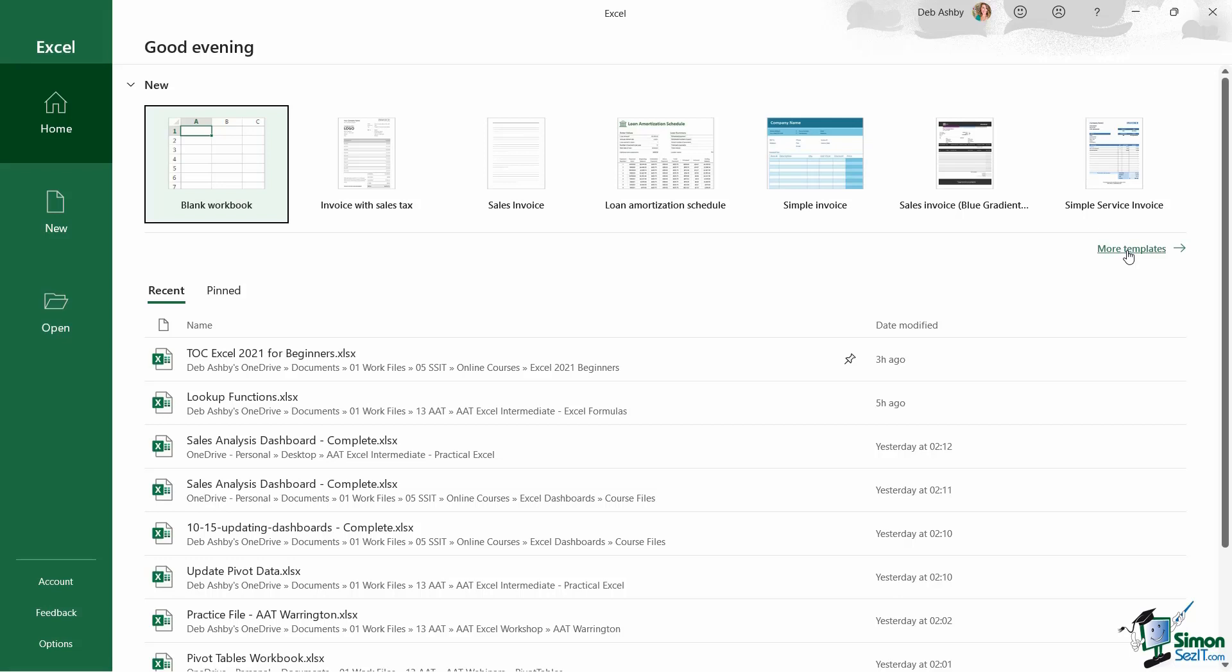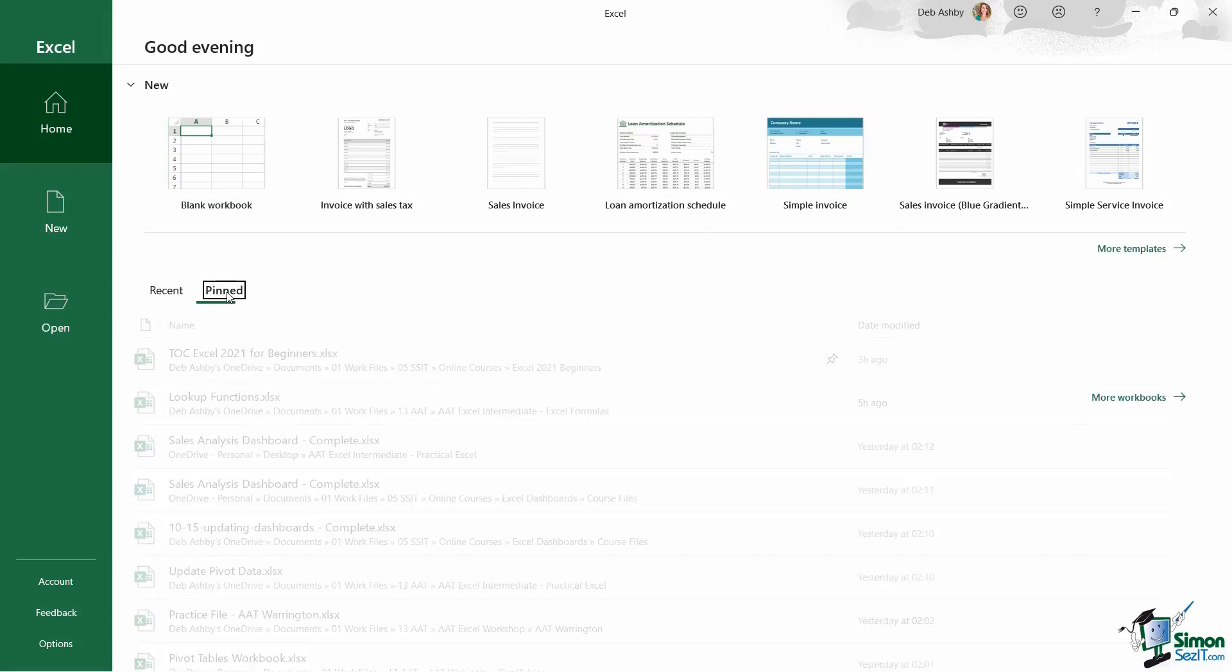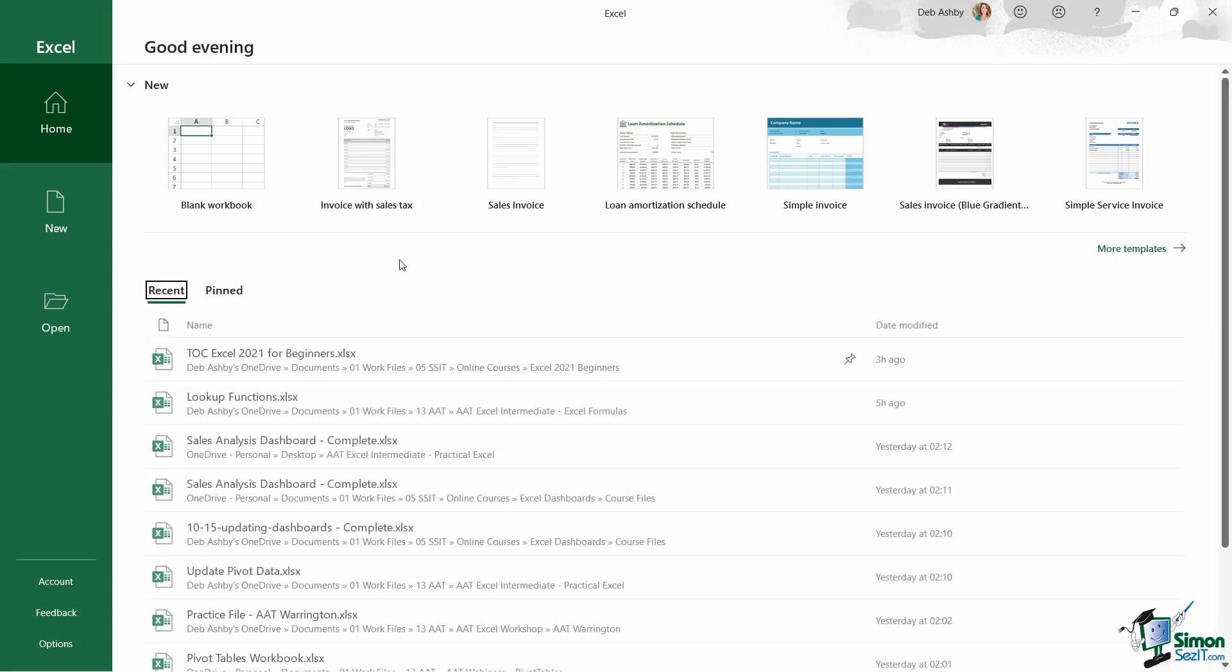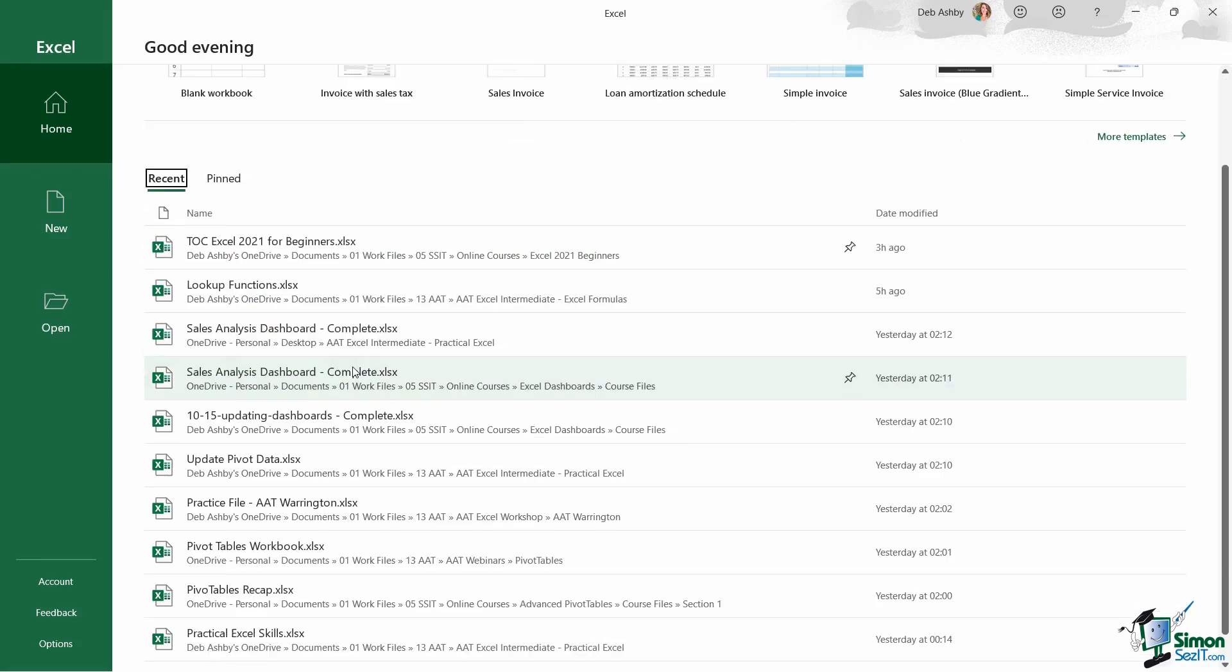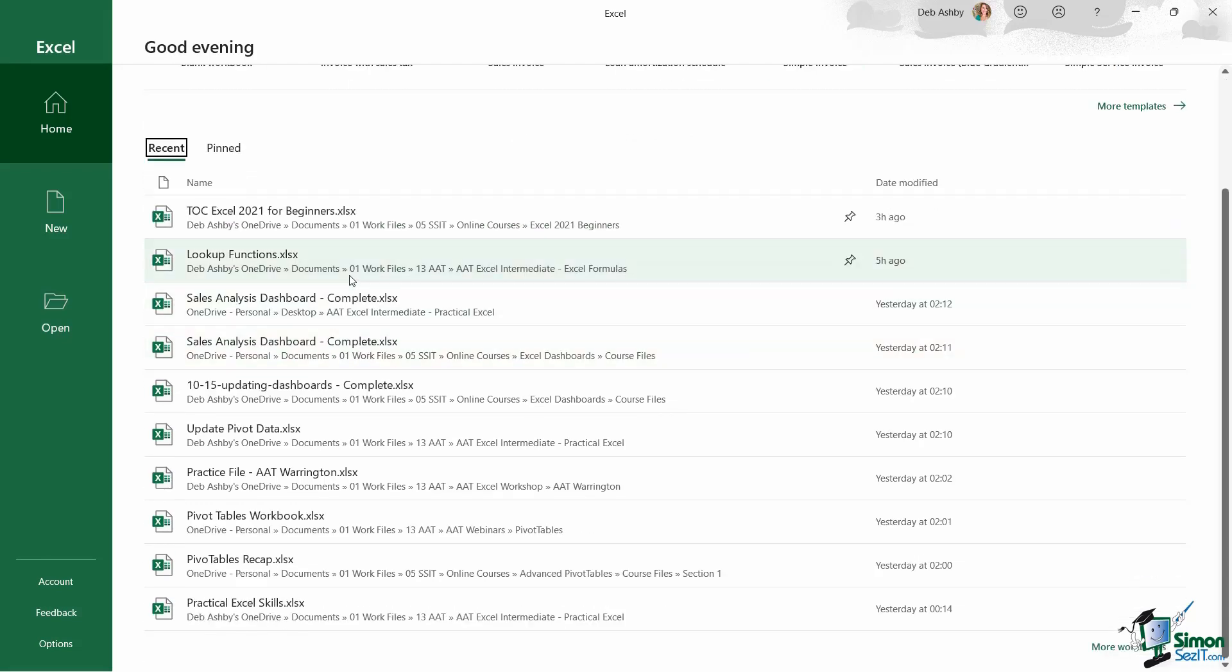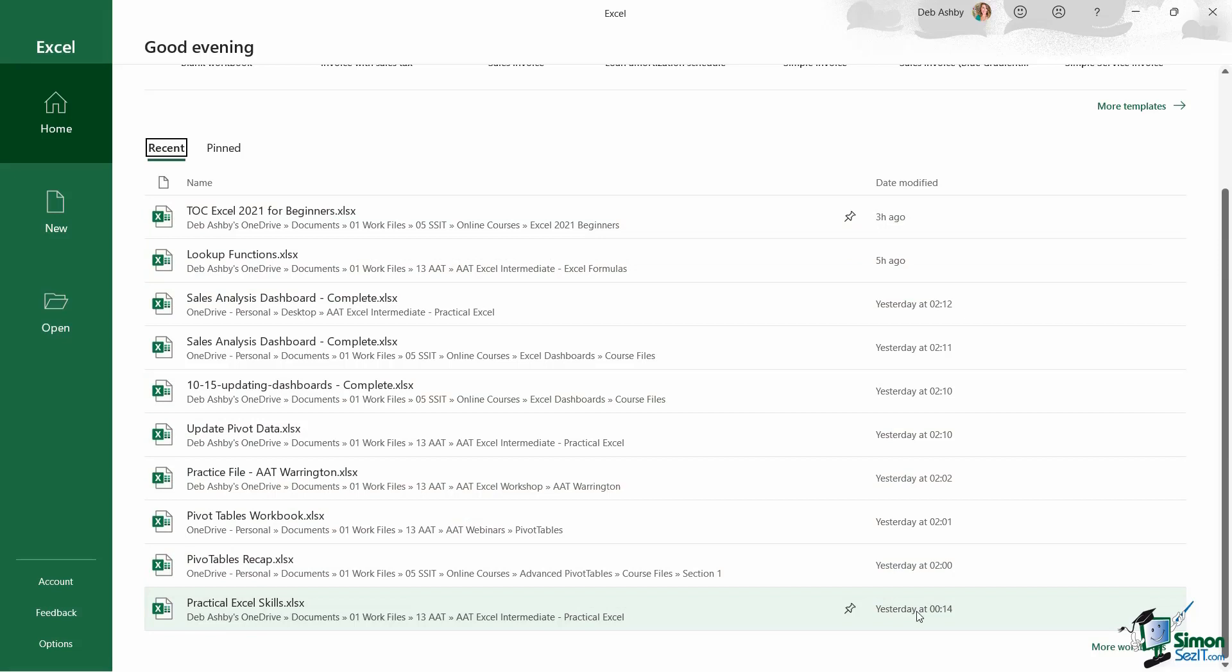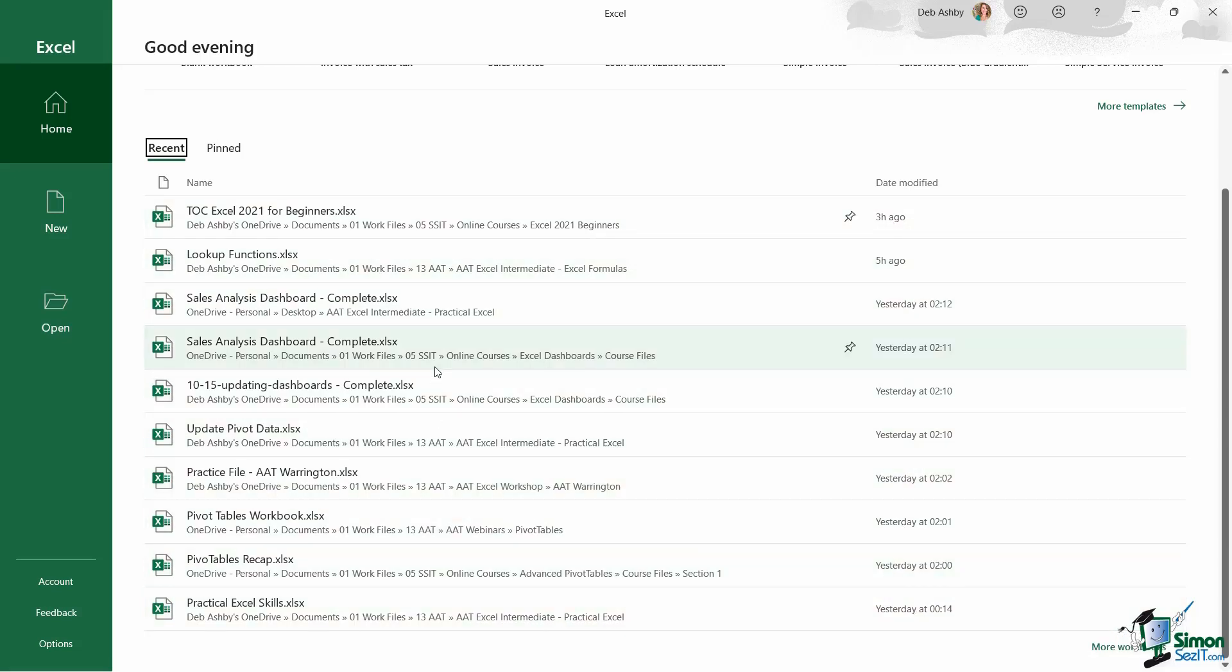Now underneath our new section, we then have a recent and a pinned section. Now this area really allows you to access files that you've opened and used recently. And you'll see underneath the recent list, this is basically all of the files that I've been into over the last couple of days. You can see the date modified column, I've been into most of these files either today or yesterday.